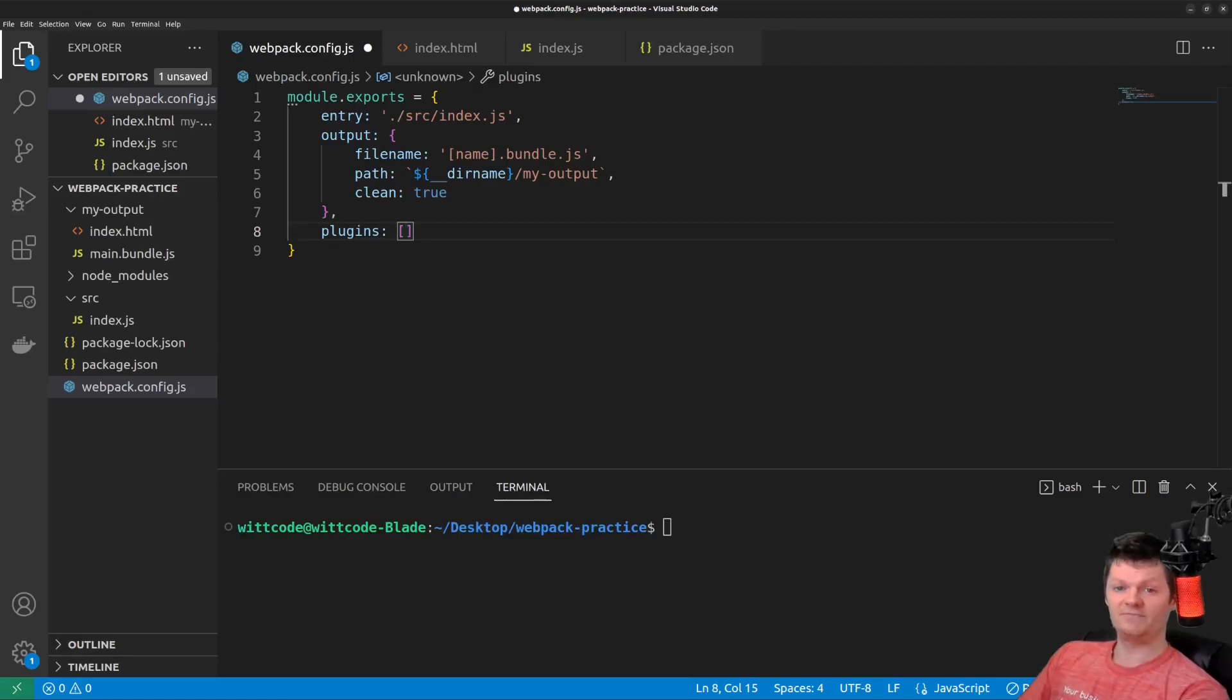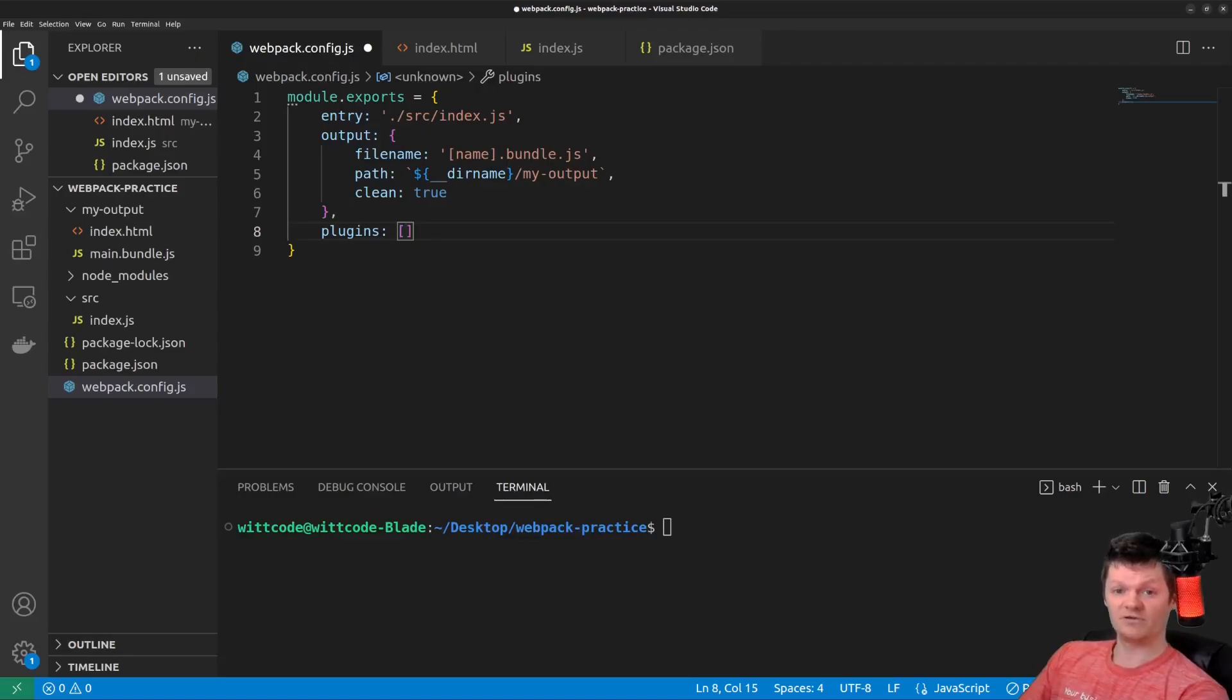So an example of a built-in Webpack plugin is the progress plugin. This plugin reports on the Webpack compilation progress. To use it, simply require Webpack, access it as a property, and then instantiate it.